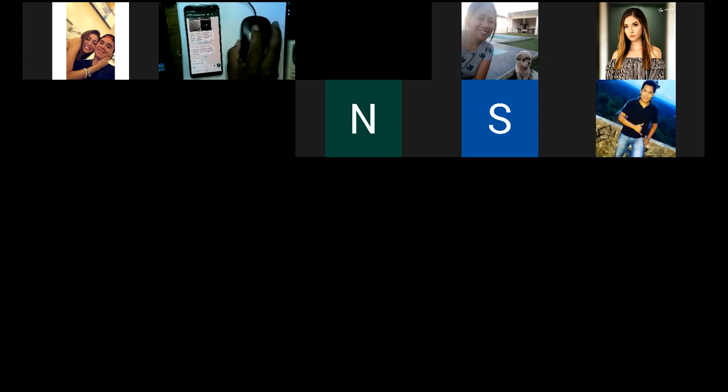Bueno, jóvenes, me despido de ustedes. También hay otro caso similar: Diego Cortés y Kelly Escobar. Si Kelly me escribe, va a aparecer su código y si hay un error, se rectifica. Hoy día todo el mundo presente. Bueno, jóvenes, nos estamos viendo. Hasta luego.